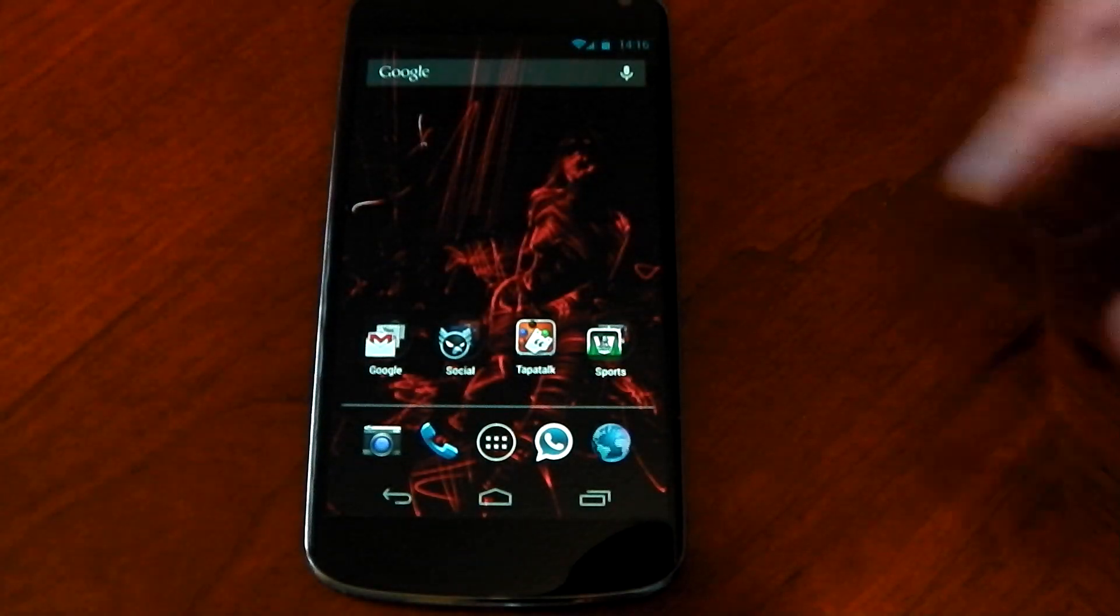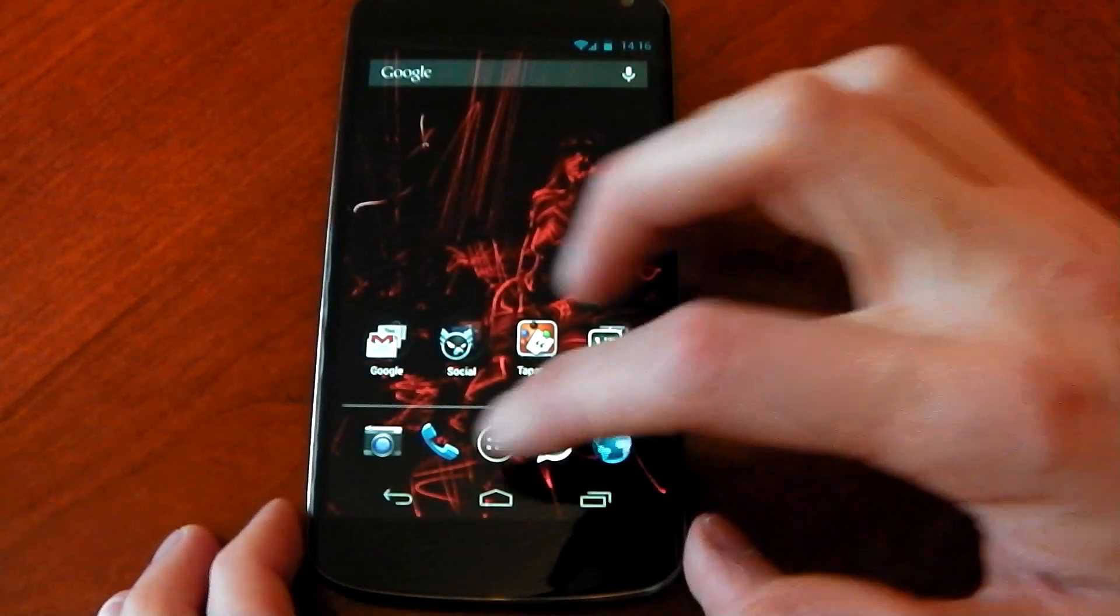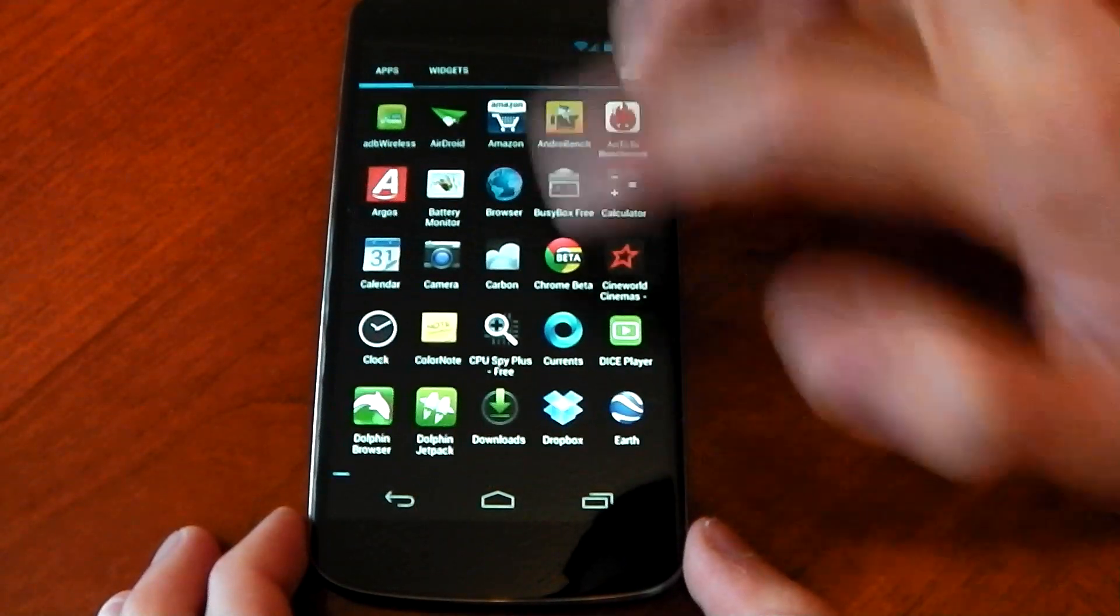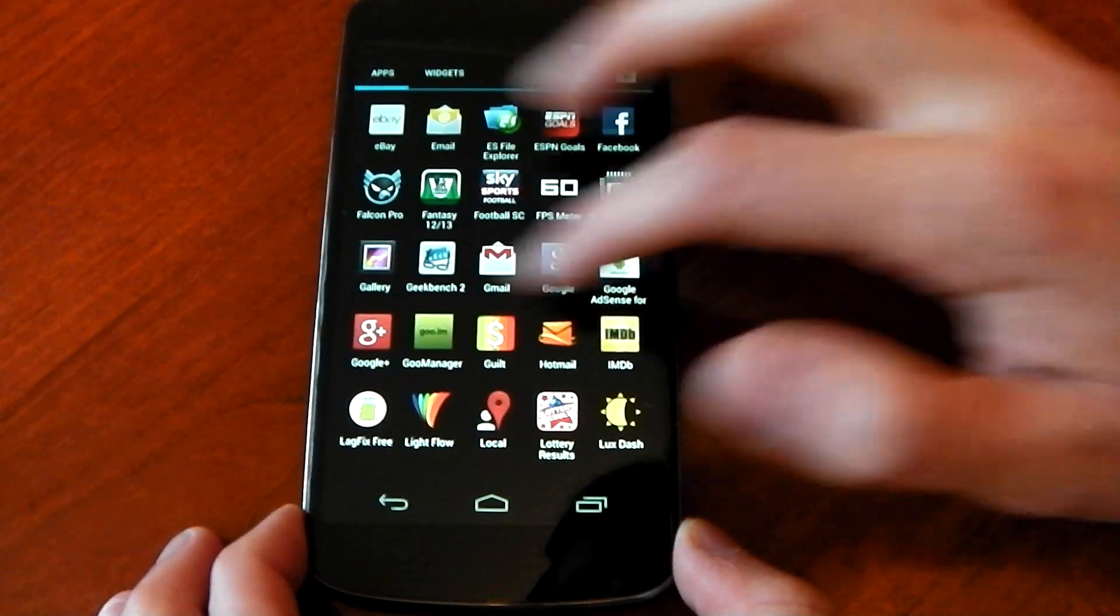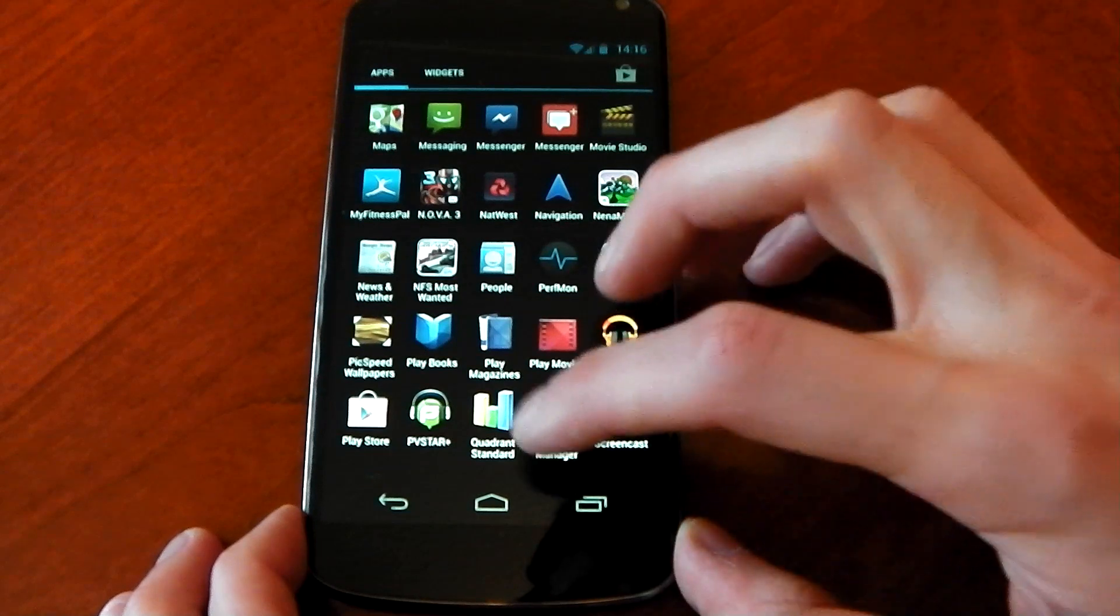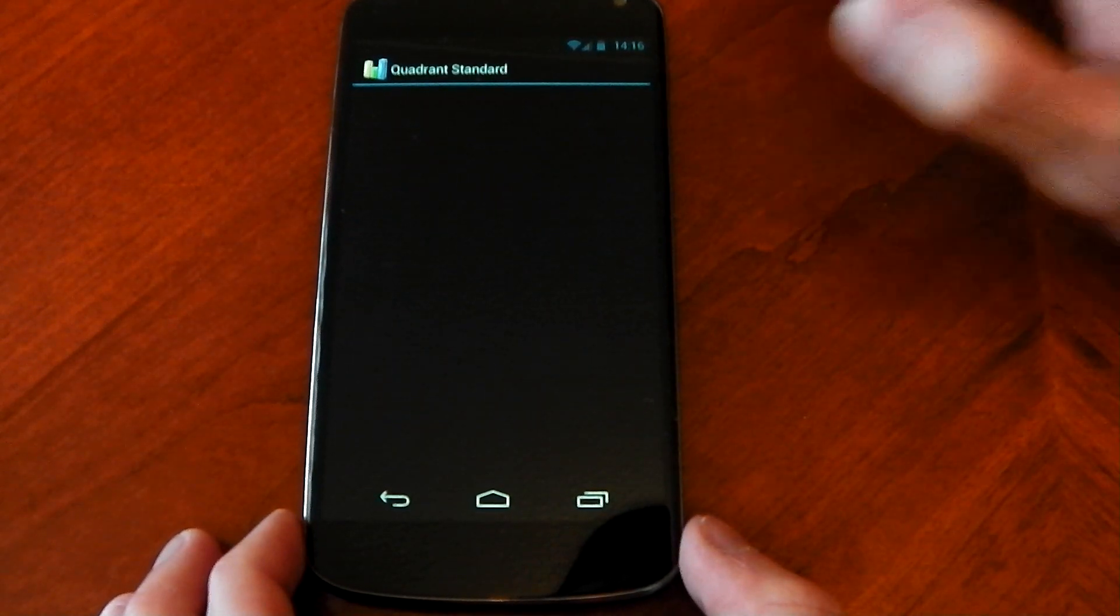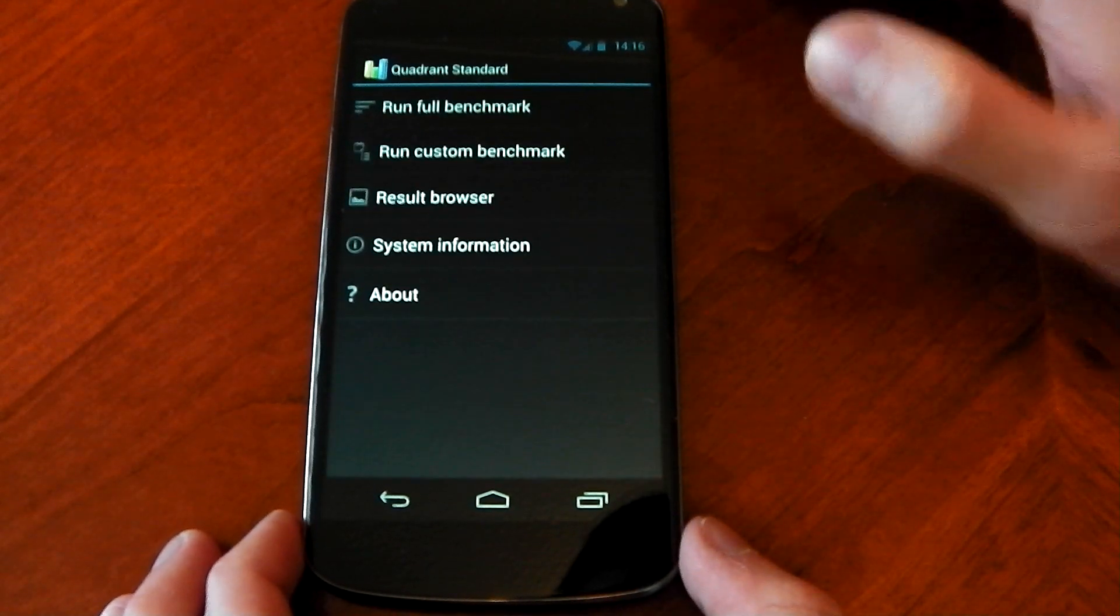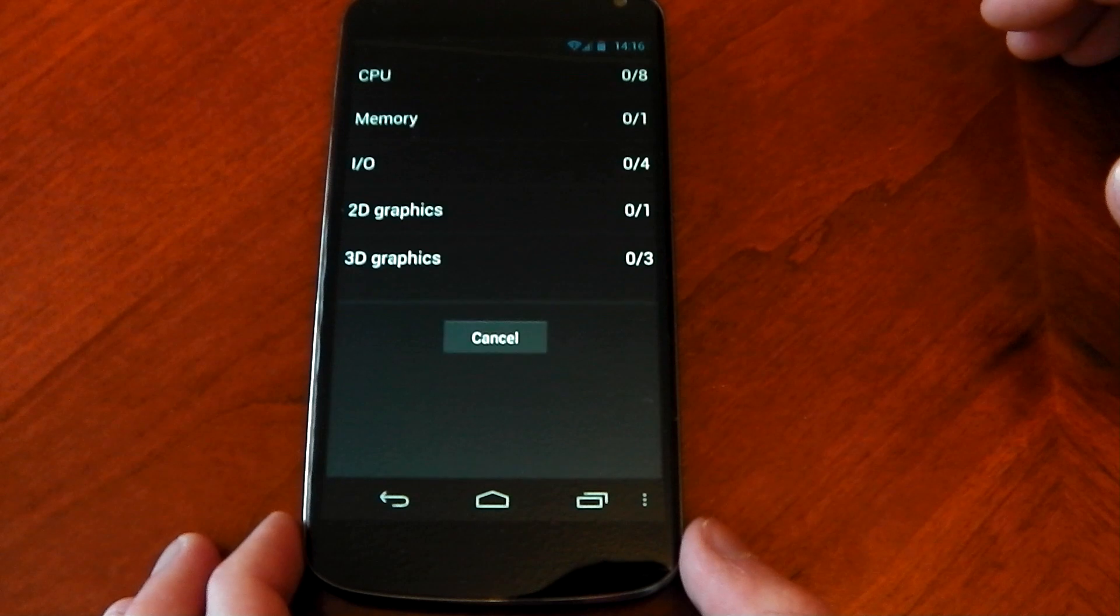We'll shut that one out and we'll go to the one that I don't really like but everyone always asks me to do so I'm going to do it. Quadrant will run the full benchmark.